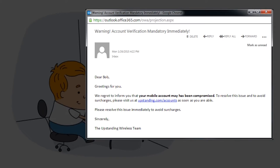Please resolve this issue immediately to avoid surcharges. Sincerely, the Upstanding Wireless Team.